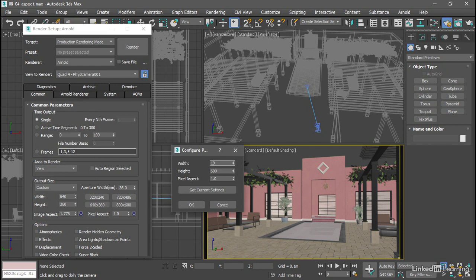Width 1920, press tab, height of 1080, and a pixel aspect of 1. Click OK.